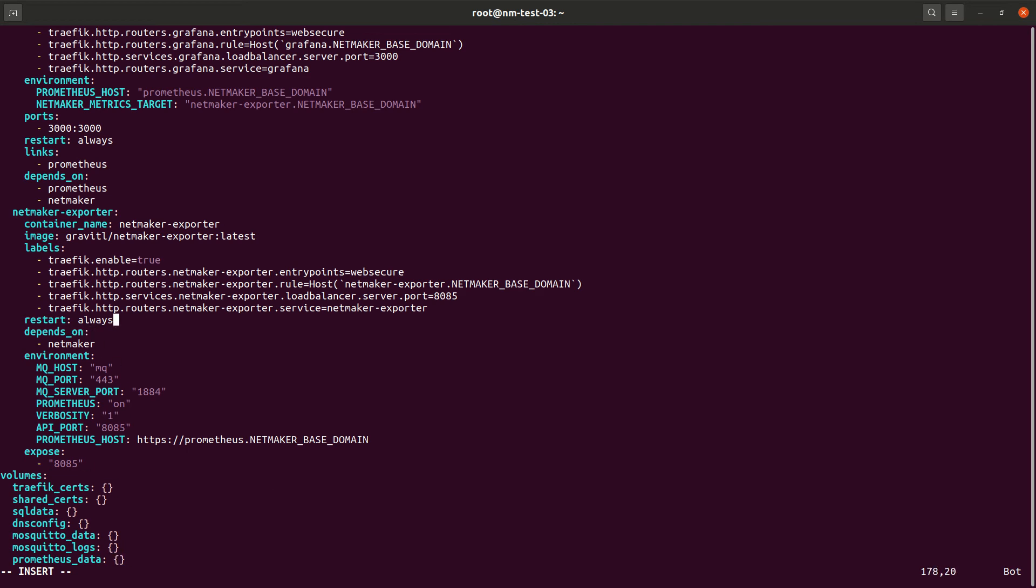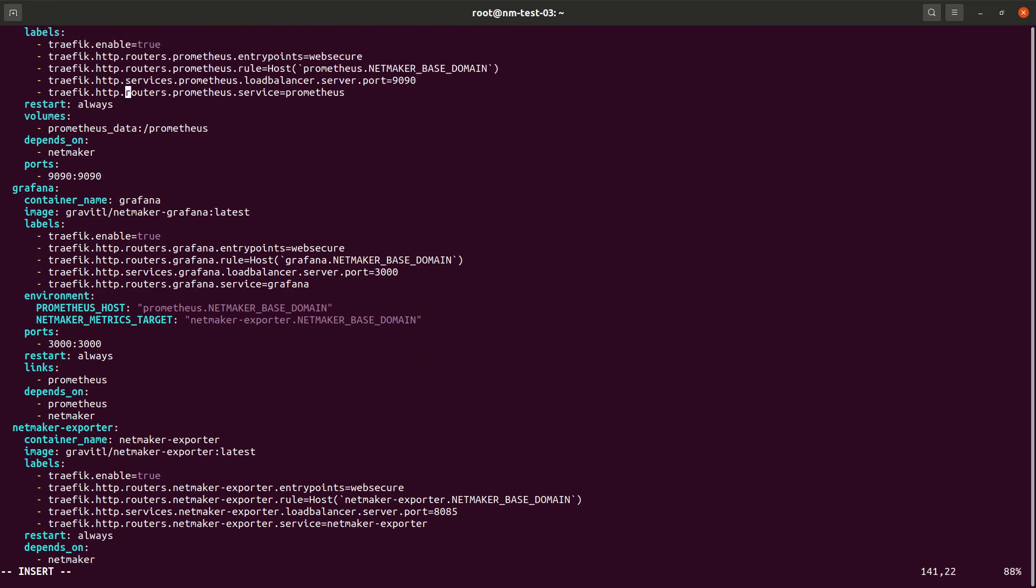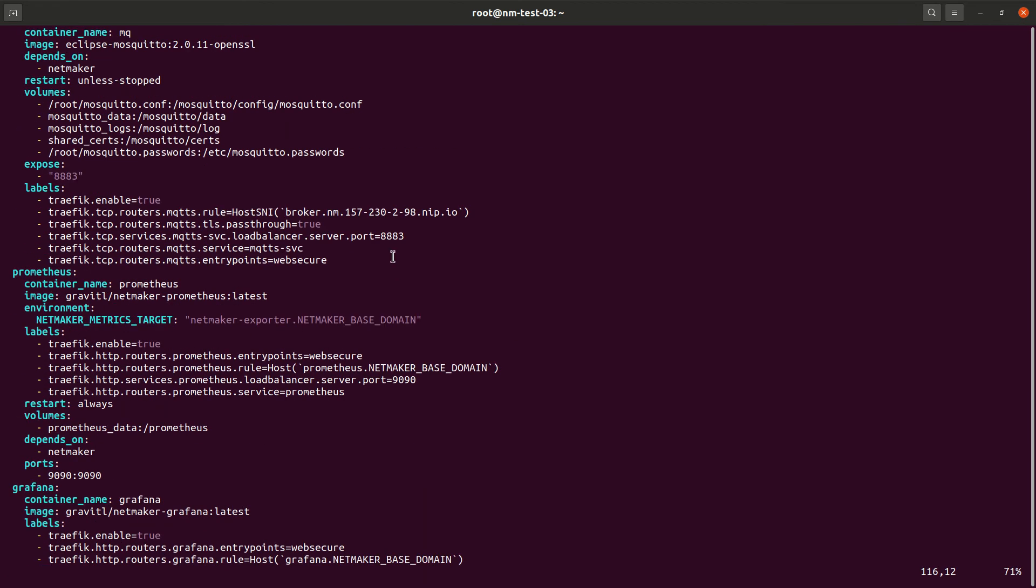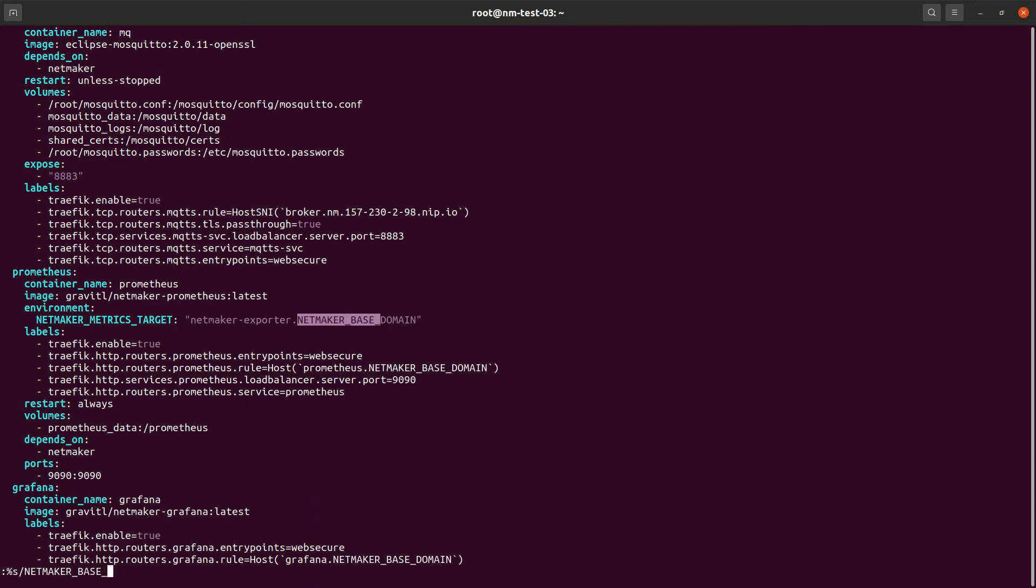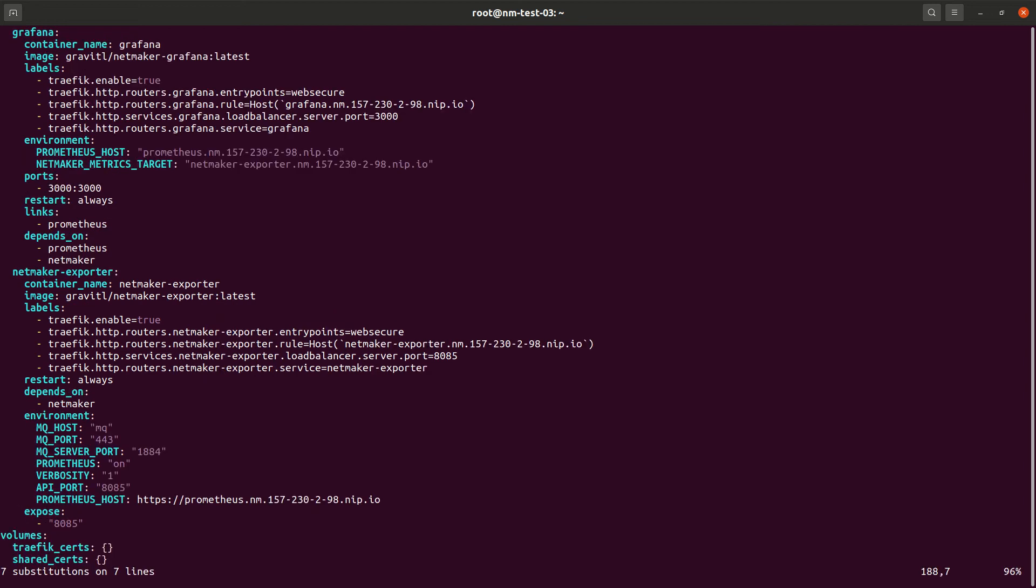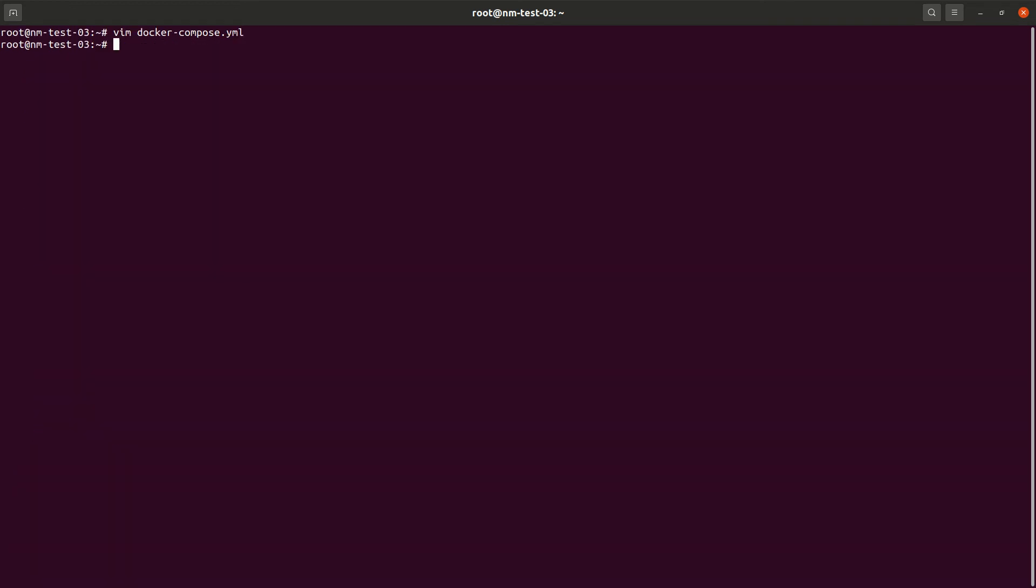So we're just going to paste this down here. Okay. And again, none of this is necessary if you don't need Prometheus and Grafana or you don't want it. Now, we do also need to change that base domain. So let's go ahead and do that. Okay. And that should be enough to do it. So let's go ahead and Docker compose up again.